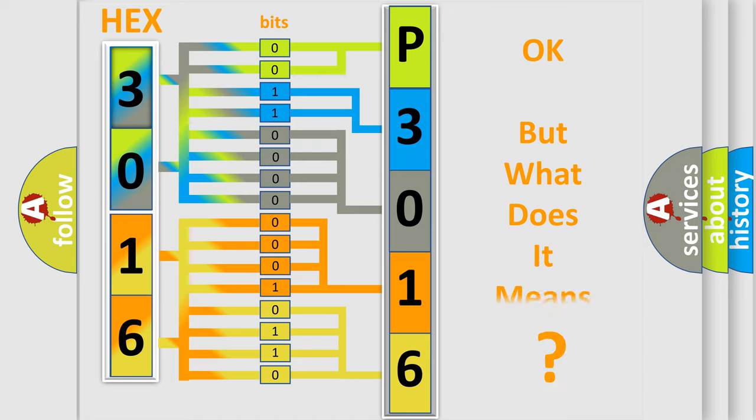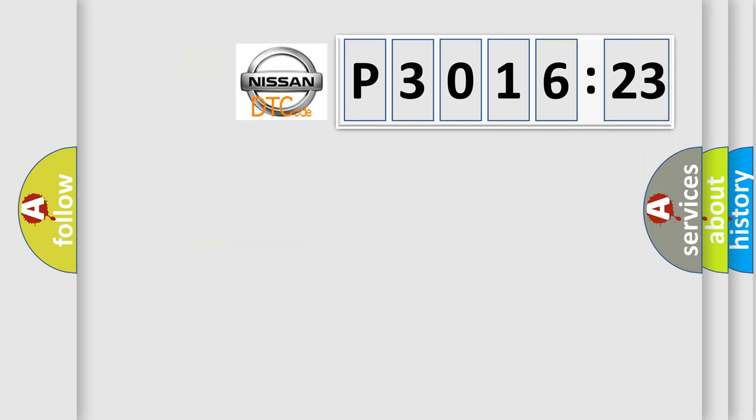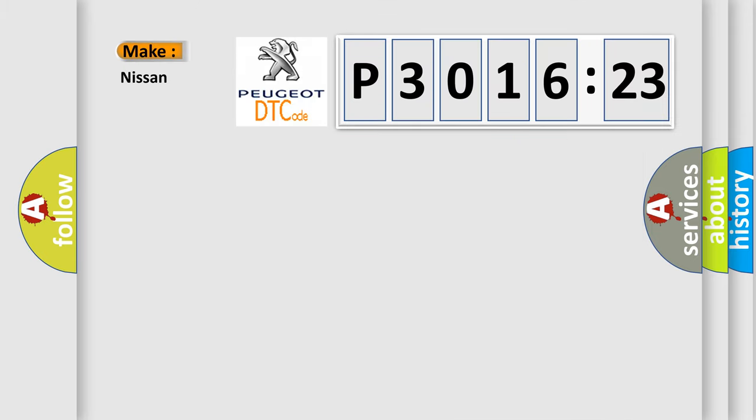The number itself does not make sense to us if we cannot assign information about what it actually expresses. So, what does the diagnostic trouble code P3016123 interpret specifically for Nissan car manufacturers?